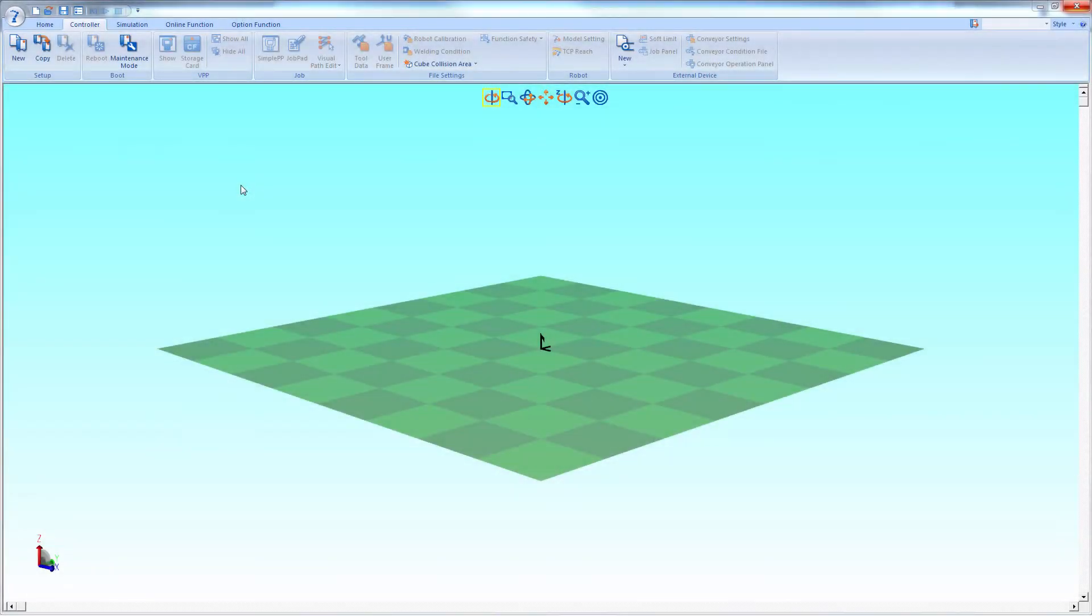In ModaSim VRC, adding a conveyor takes a few extra steps, so let's walk through them.